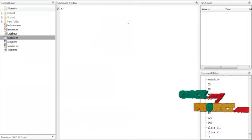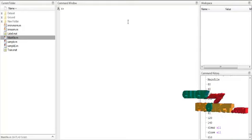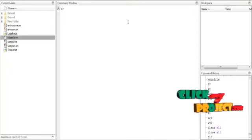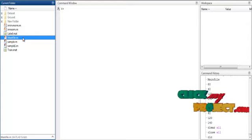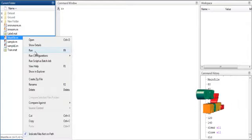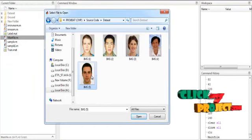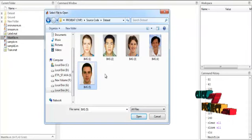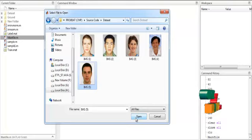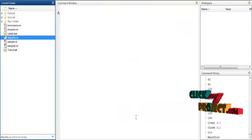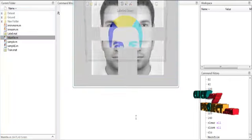Now we are going to discuss about the initial running procedure for the process. At first, open MATLAB 2013 and change the current directory. After changing the current directory, if you want to execute the code, just right-click on the mainfile.m file and select the option run. When the code is running, the dataset folder is opened. Select any one image from the dataset, then click the button open. After selection of the input image, the process will be done automatically.